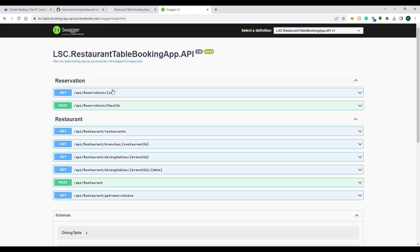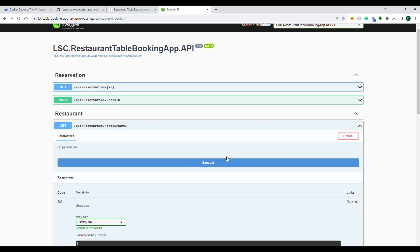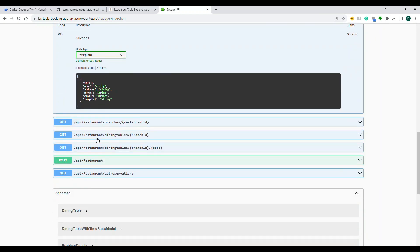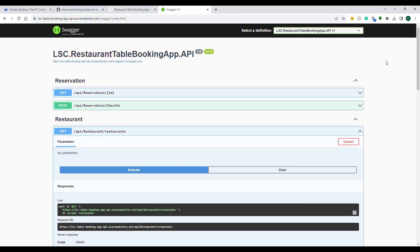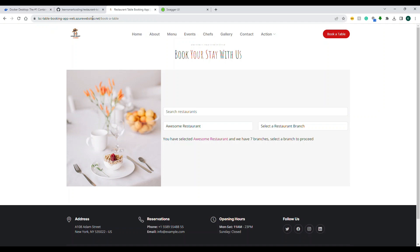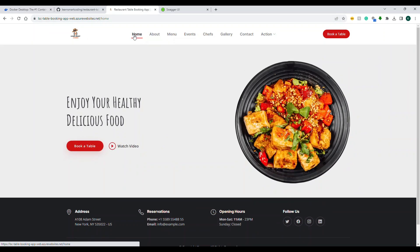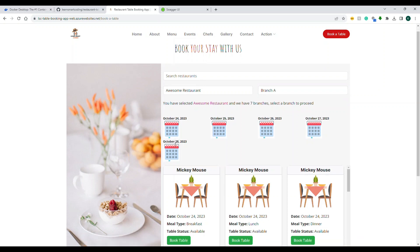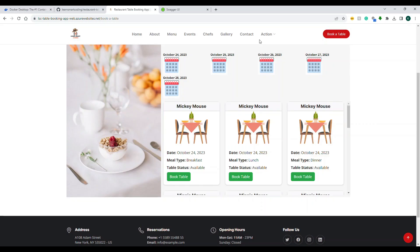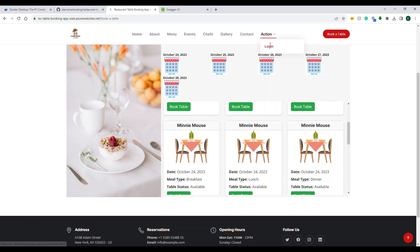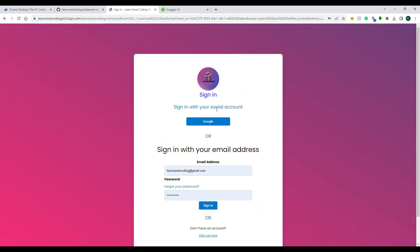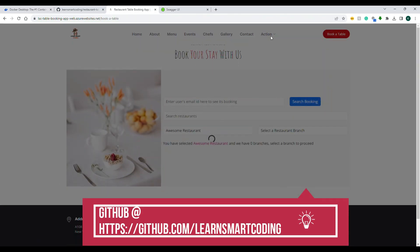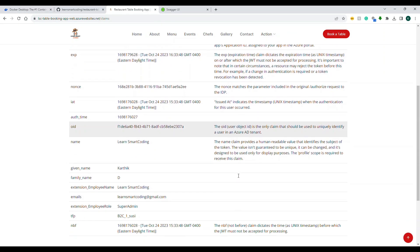This application exposes endpoints for restaurants and their respective branches. From an Angular perspective, any user — whether logged in or not — can come and search for a restaurant, choose a particular branch, and reserve their seats. I'm choosing a date and booking a table for my family. You don't need to be logged in, but you can log in using Azure ADB2C, which is also covered in this course.